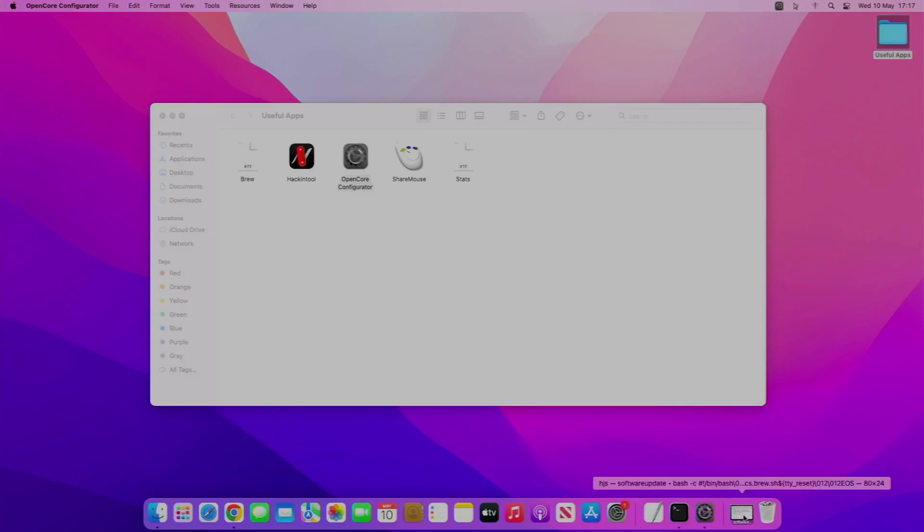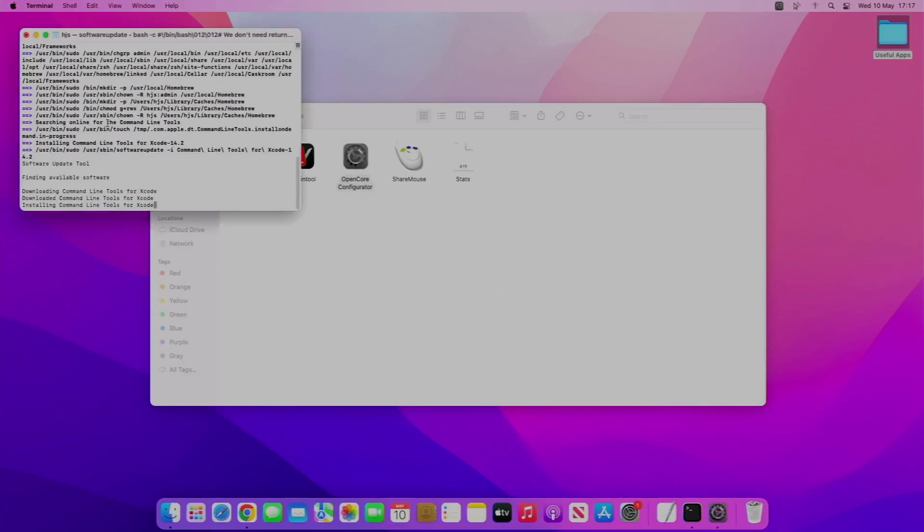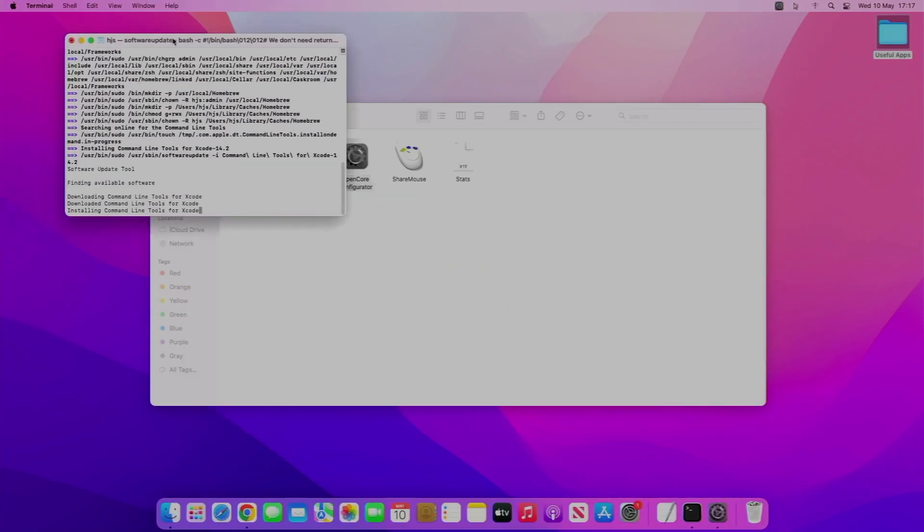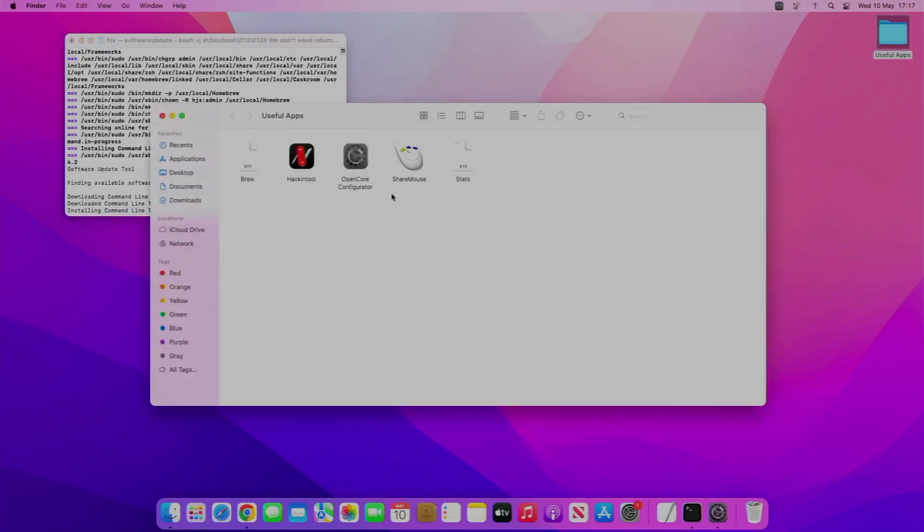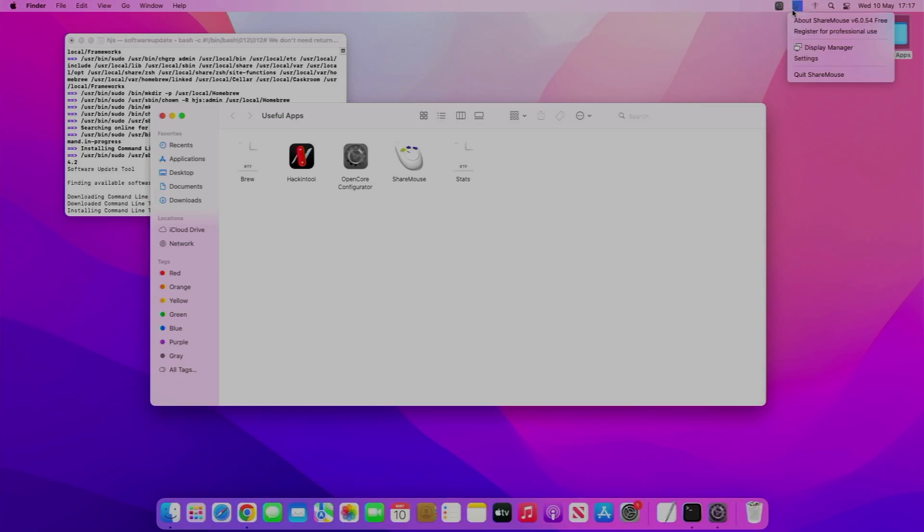You can see it does take quite a while because it downloads the command line tools for Xcode. The next piece of software I'm actually using right now is called Show Mouse. Show Mouse allows you to show the mouse and keyboard of your host machine to this Hackintosh. I've got two monitors right now.